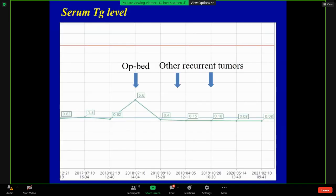What about the serum thyroglobulin after radiofrequency ablation? At the time of rapid tumor growth, you can see the increased thyroglobulin level. The first ablation, then the second and third ablation for other tumors — you can see the decrease and completely normalized serum thyroglobulin level.